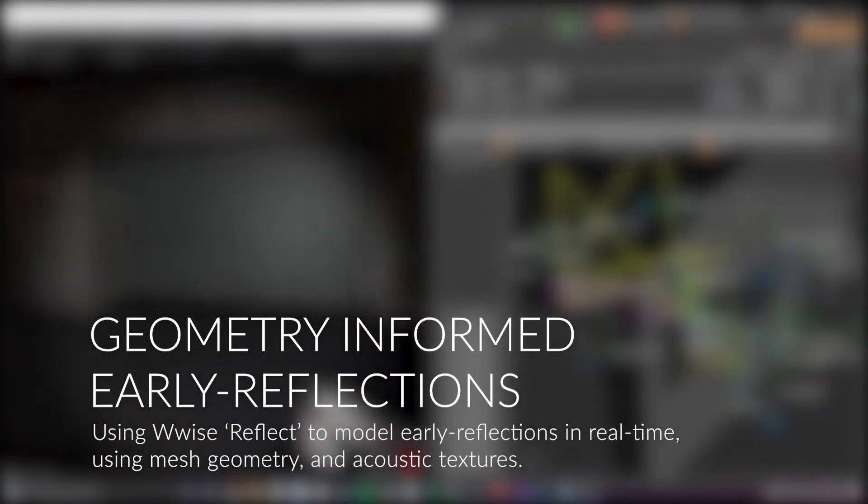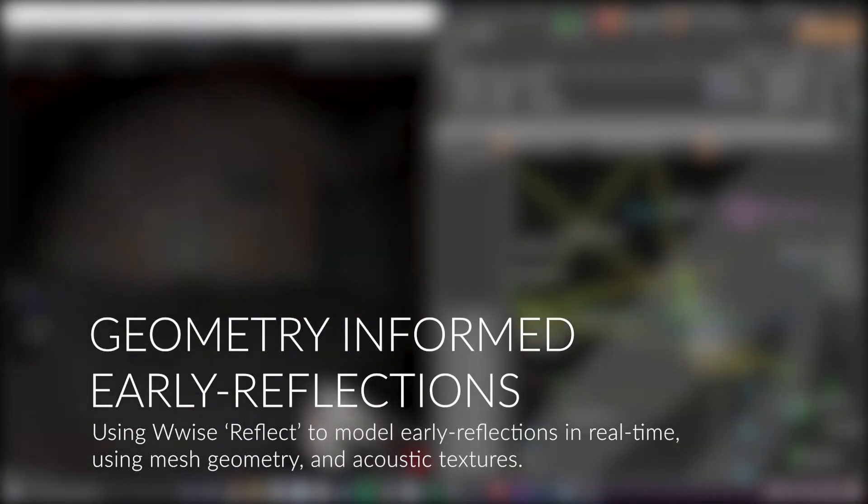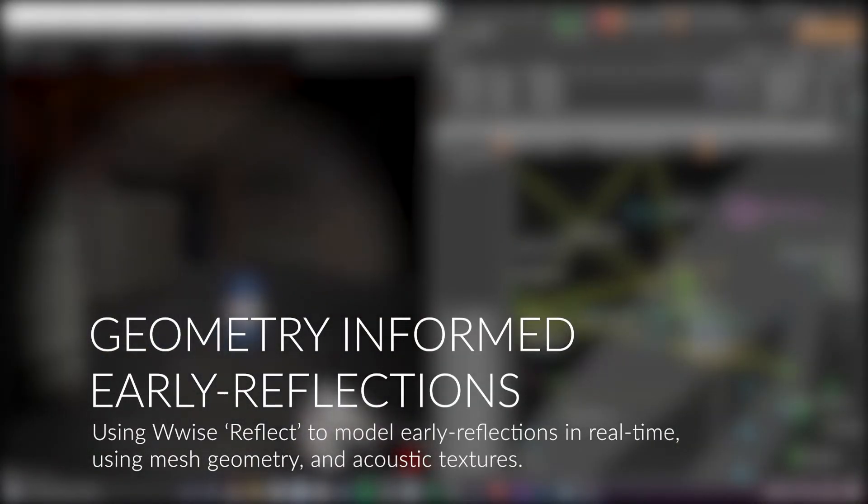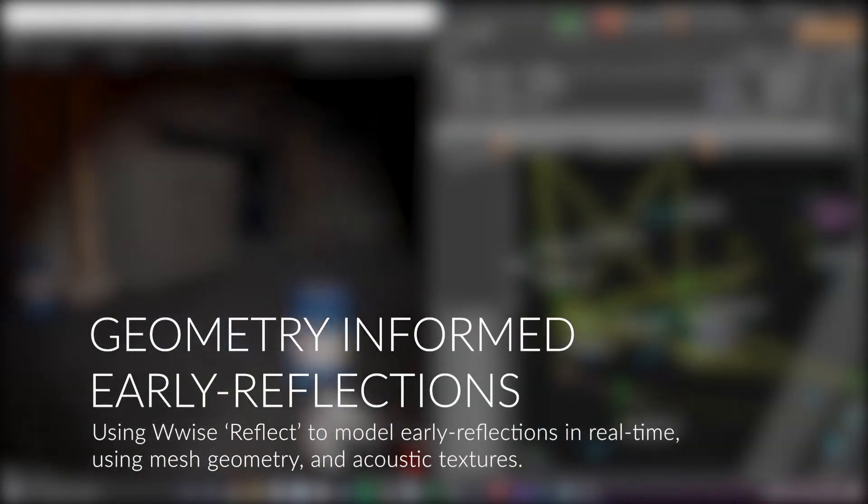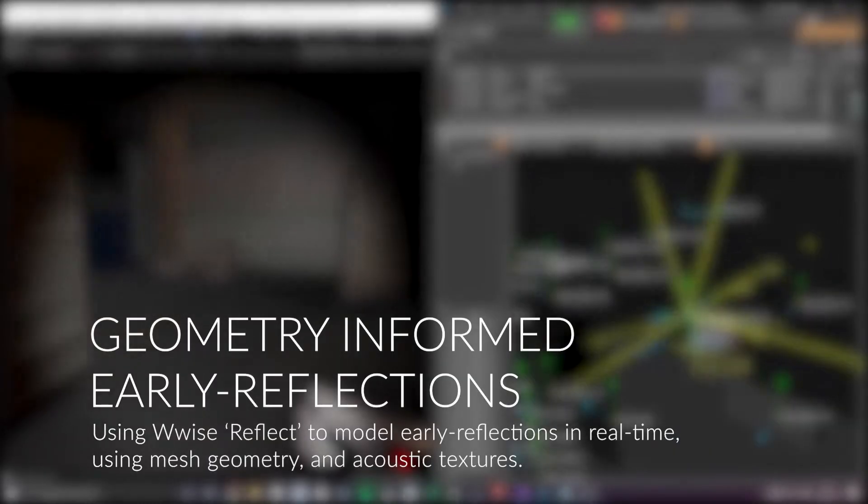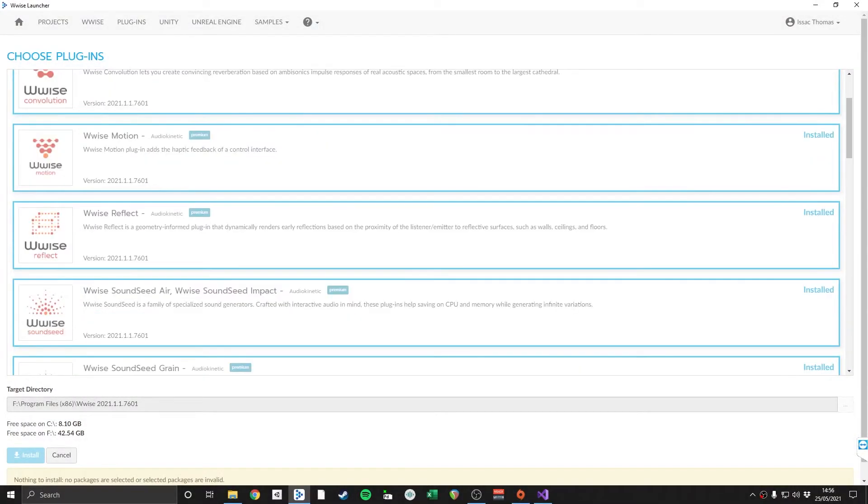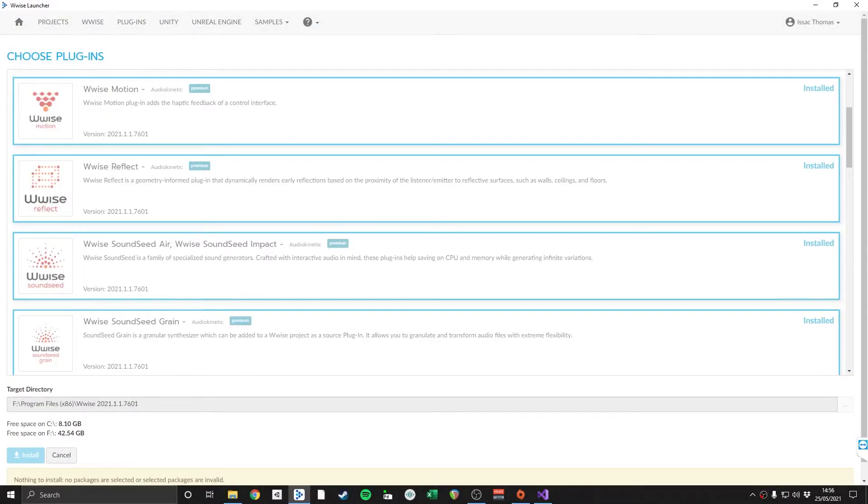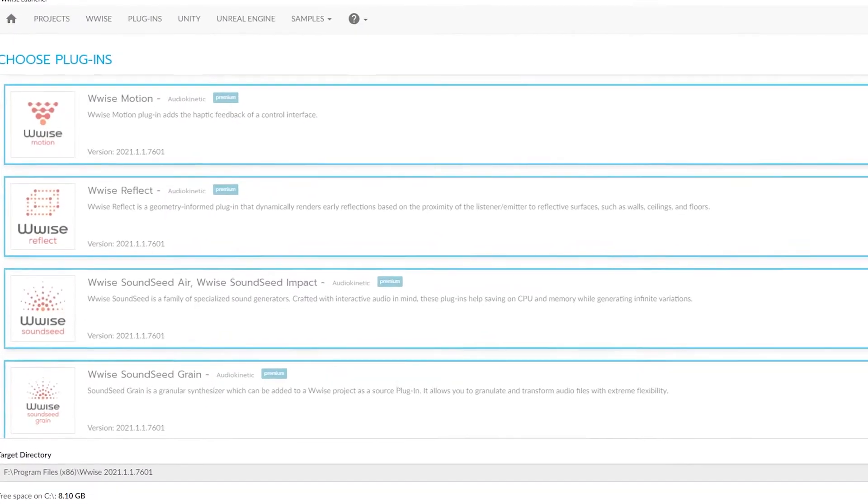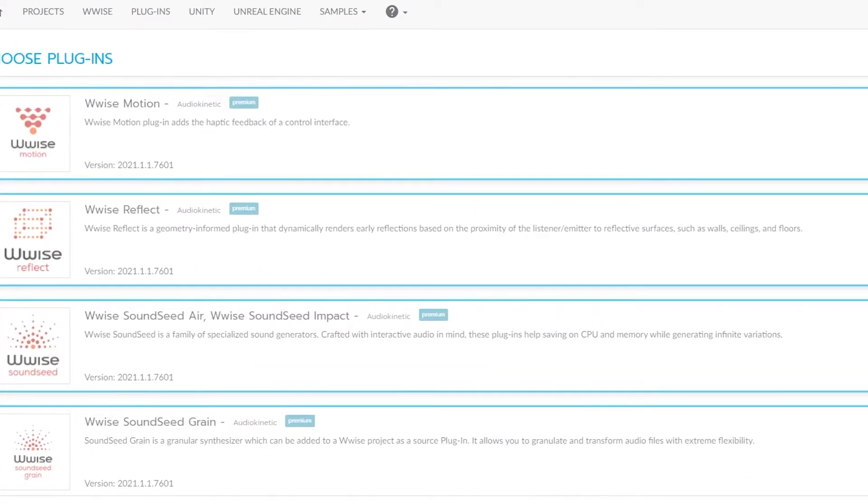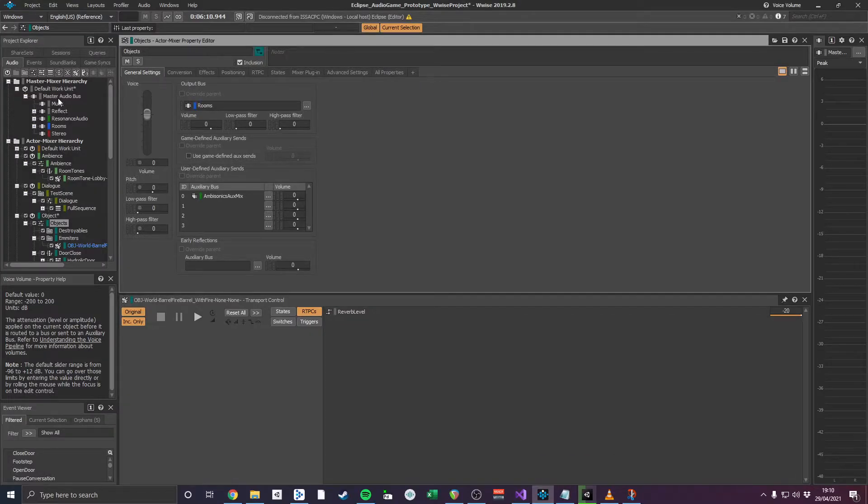Wwise Reflect is a plugin that is used to model real-time early reflections by calculating geometry and absorption coefficients of the surrounding environment. This effect improves the accuracy of the direct-to-reverberant sound ratio, increasing distance perception of sound sources.